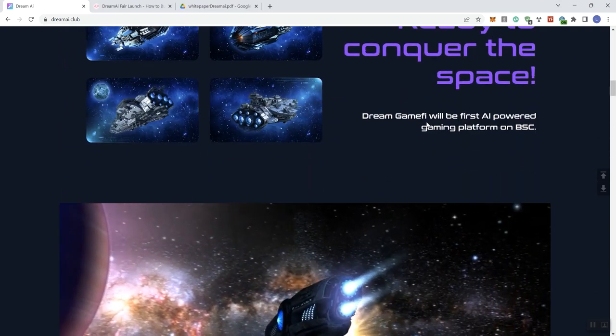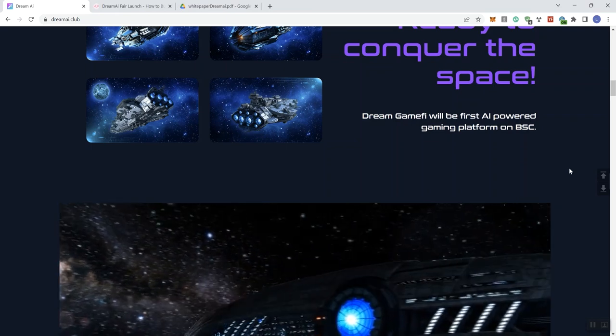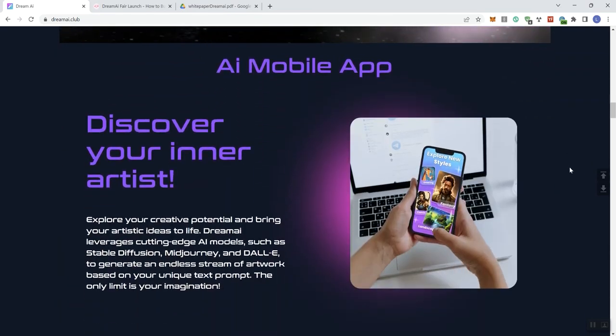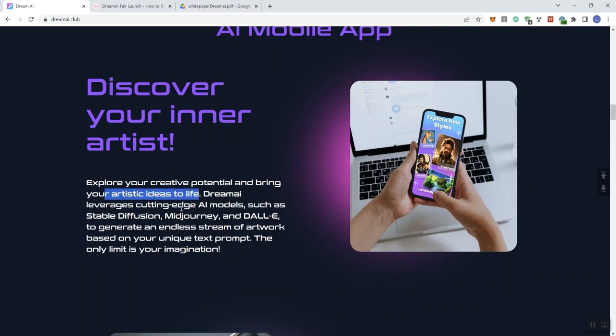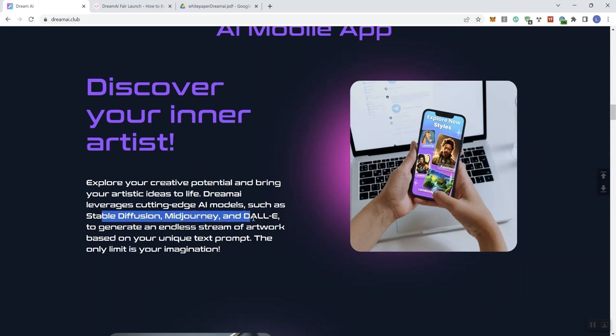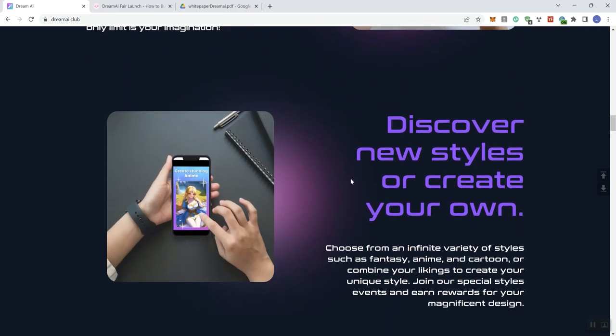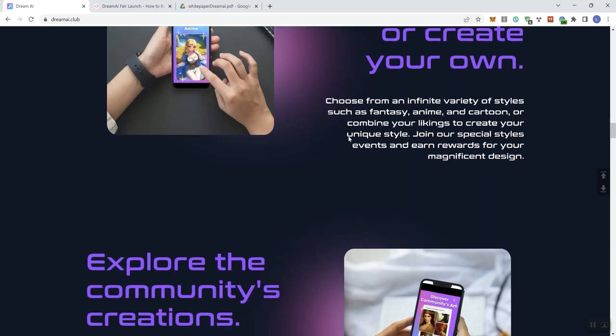Okay, link to the dashboard. And then we see Dream Game 5 ready to conquer the space. Dream Game 5 will be the first AI-powered gaming platform on the BSC. All right, so AI mobile app. Discover your inner artist. Explore your creative potential and bring your artistic idea to life. Dream AI leverages cutting-edge AI models such as Stable Diffusion, Mid Journey, and Doll-E to generate an endless stream of artwork based on your unique text prompt. The only limit is your imagination. Discover new styles or create your own.